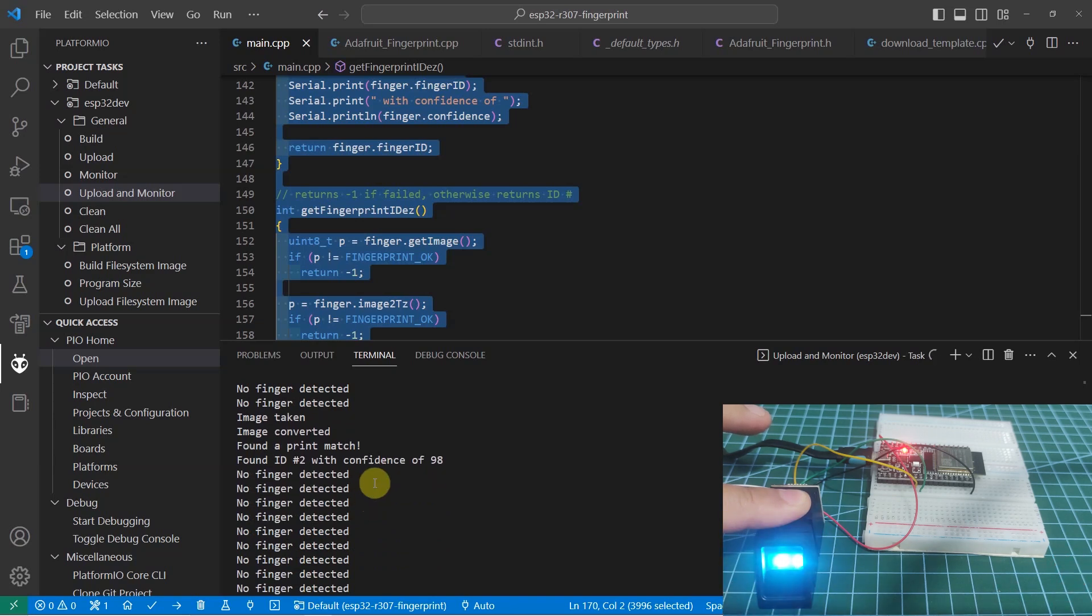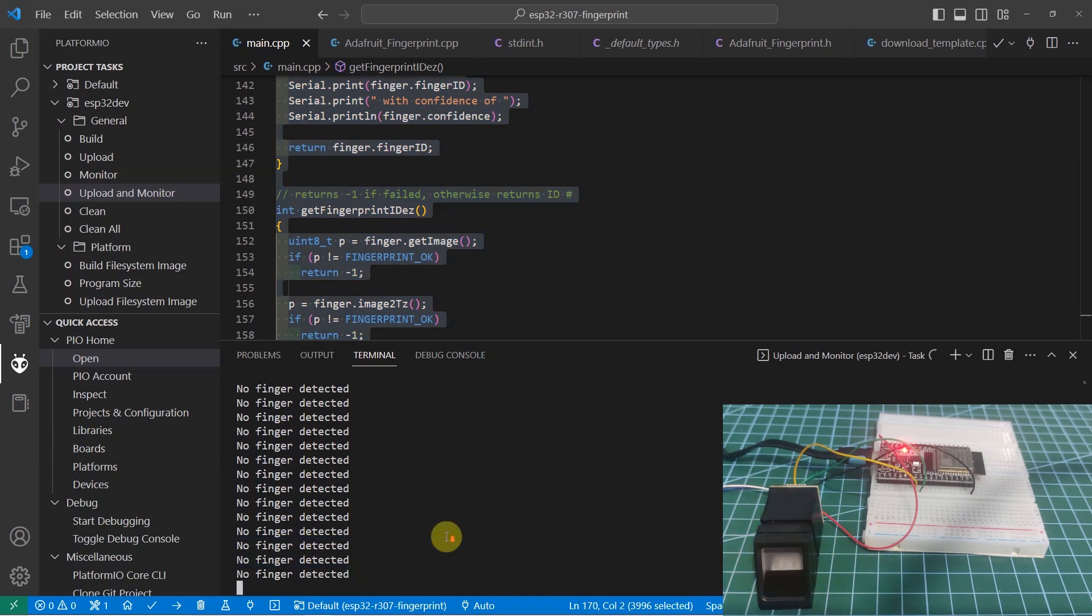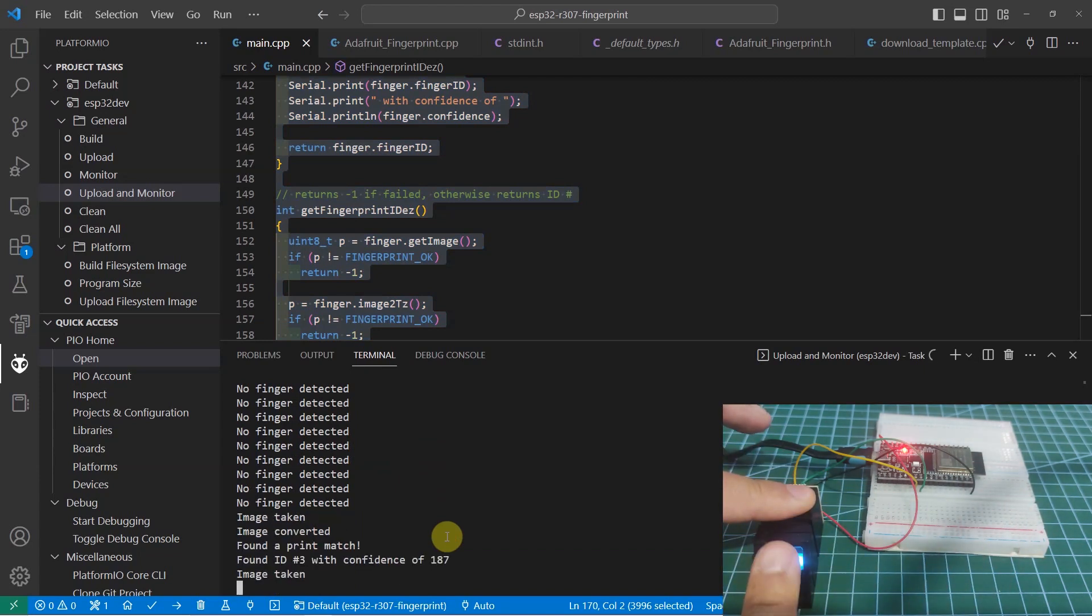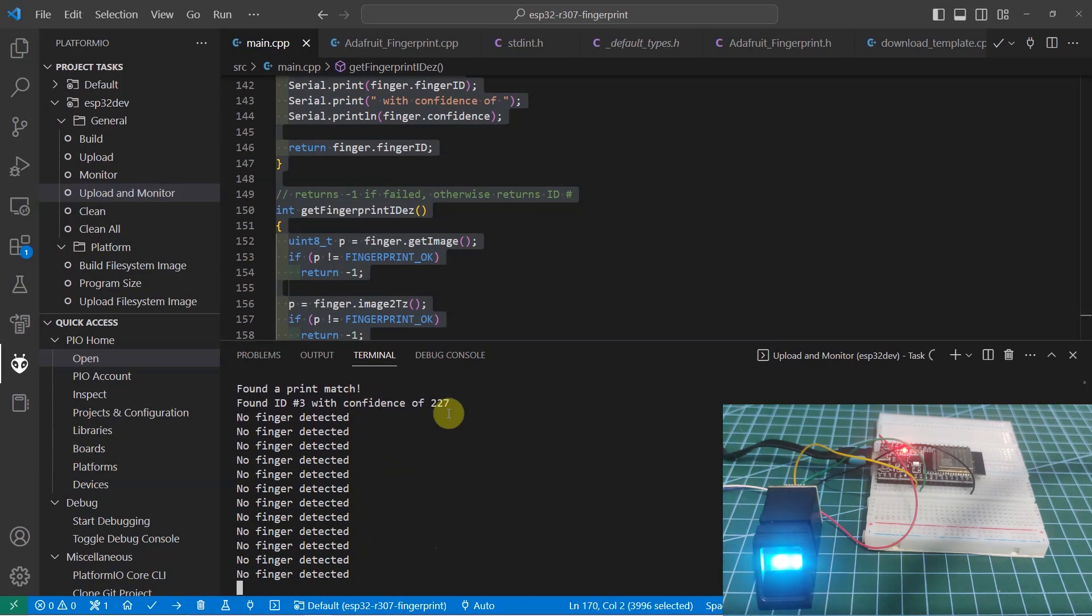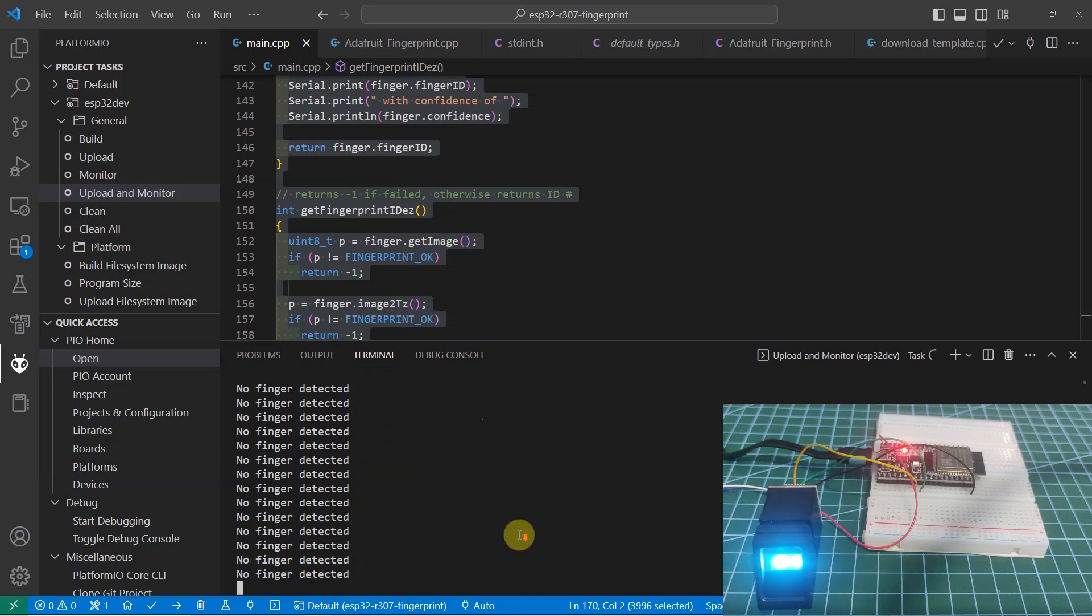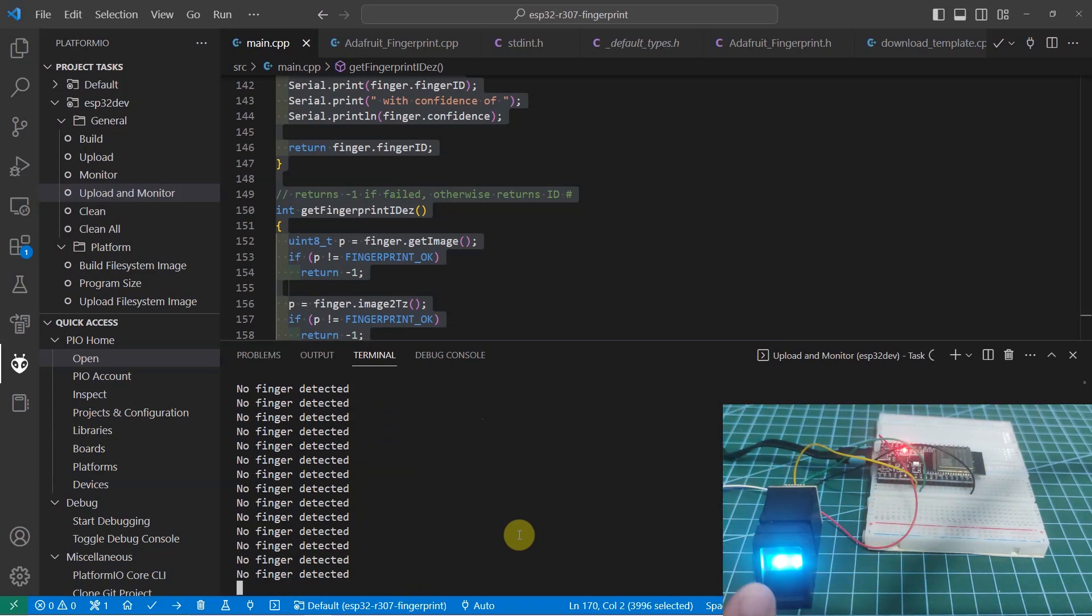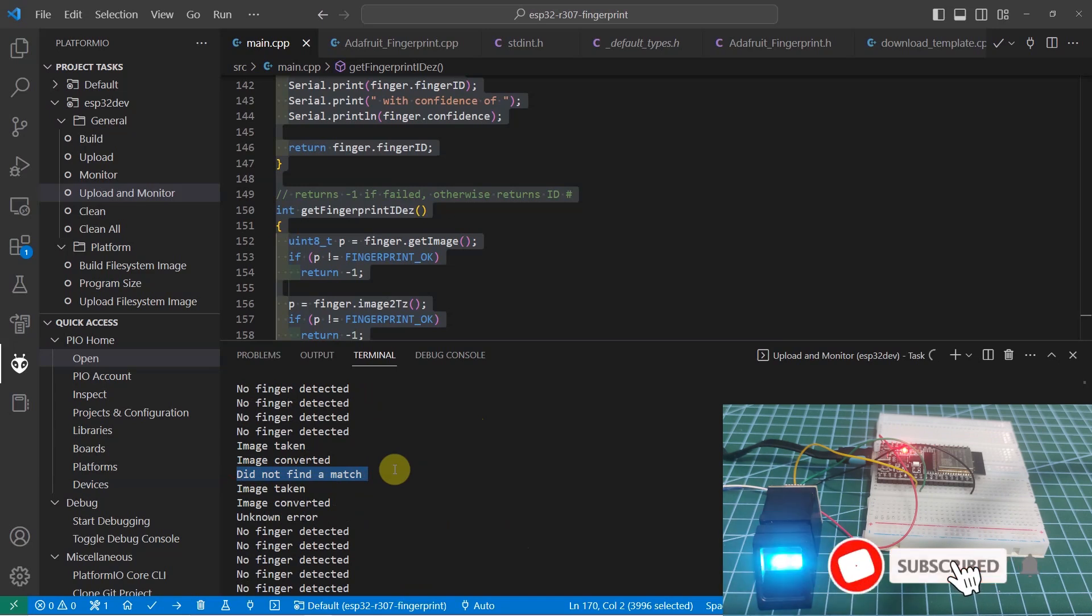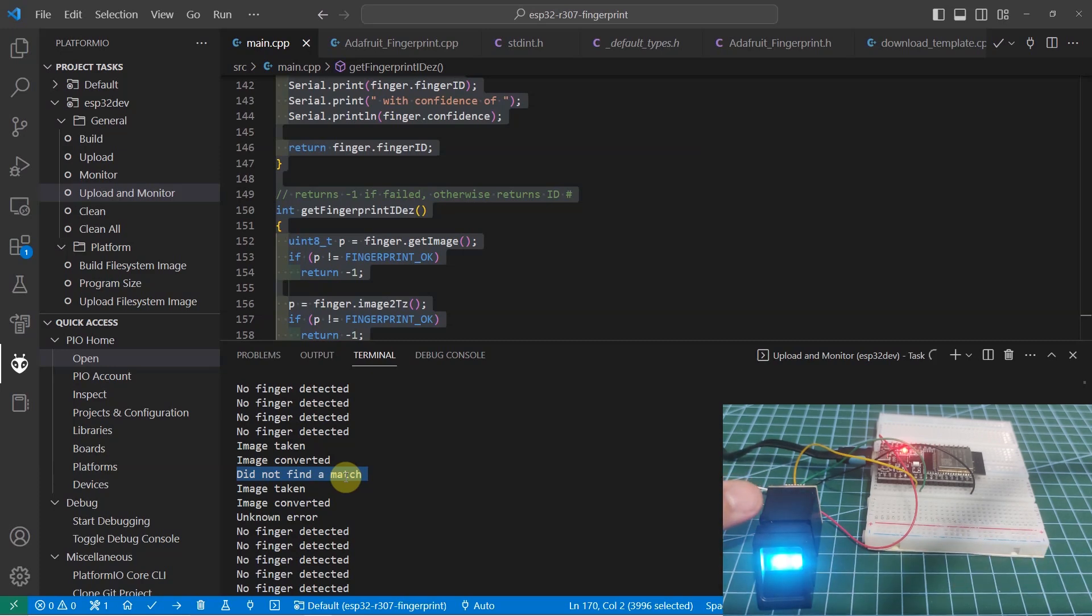There is a message here that the fingerprint was a match. Now, let's try another finger, which is the index finger. It says that it was able to match my index finger. Let's try one finger that I did not enroll. Let's put it there. As you can see, there is a message that they did not find a match. That's basically how you can verify if your fingerprint is inside the R307 database.